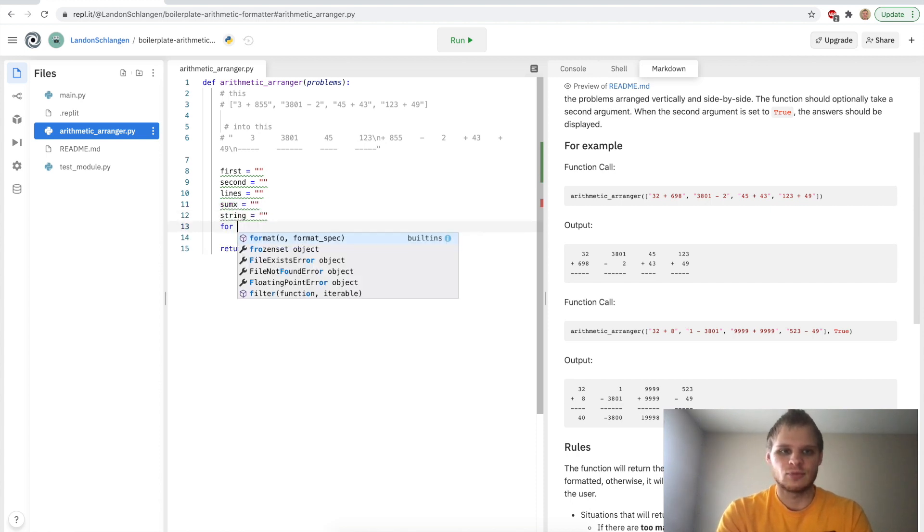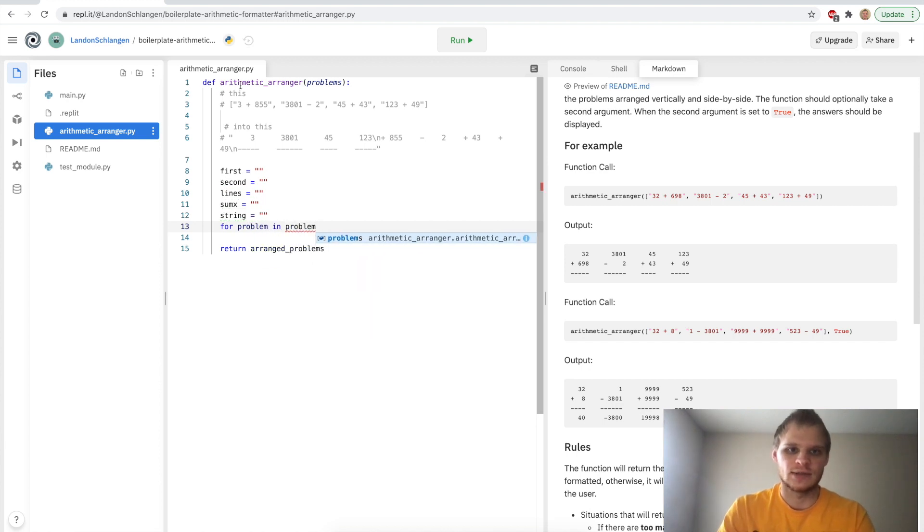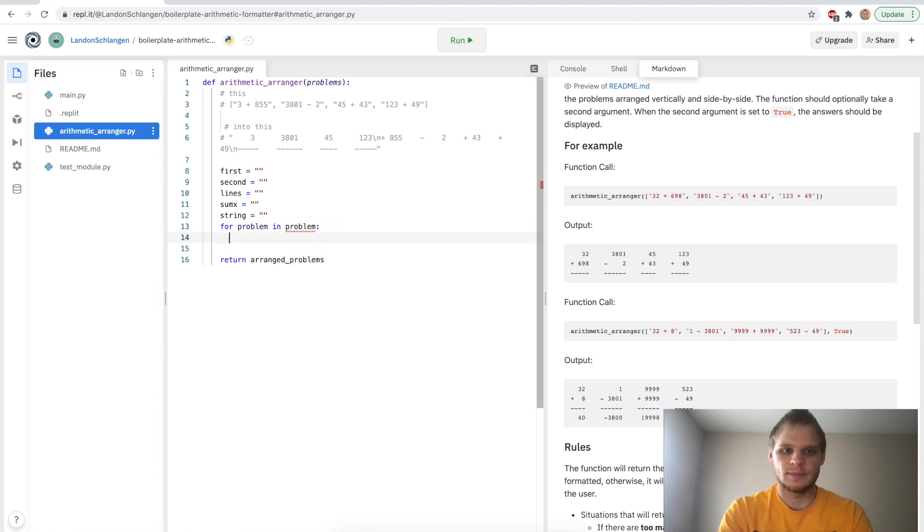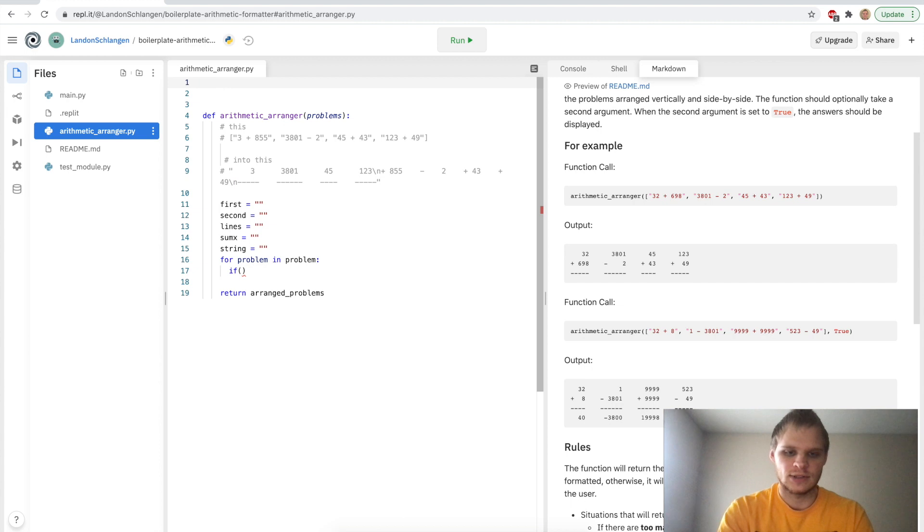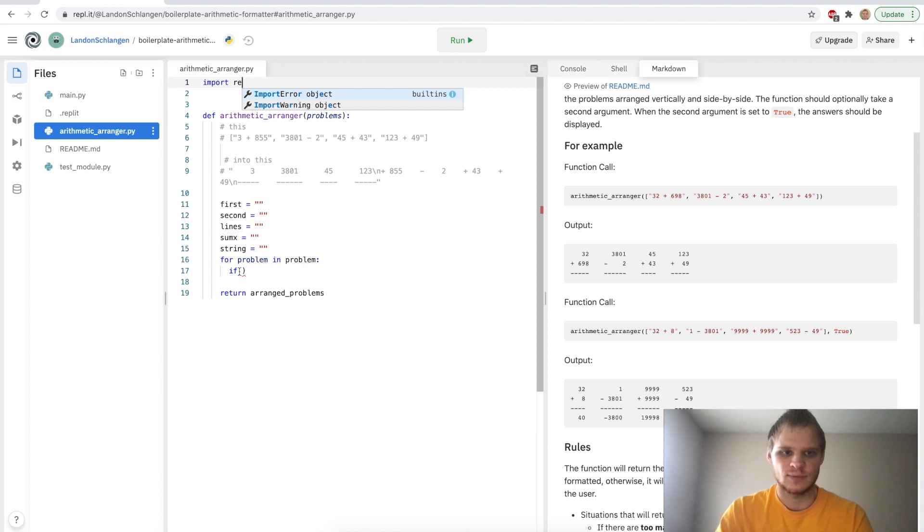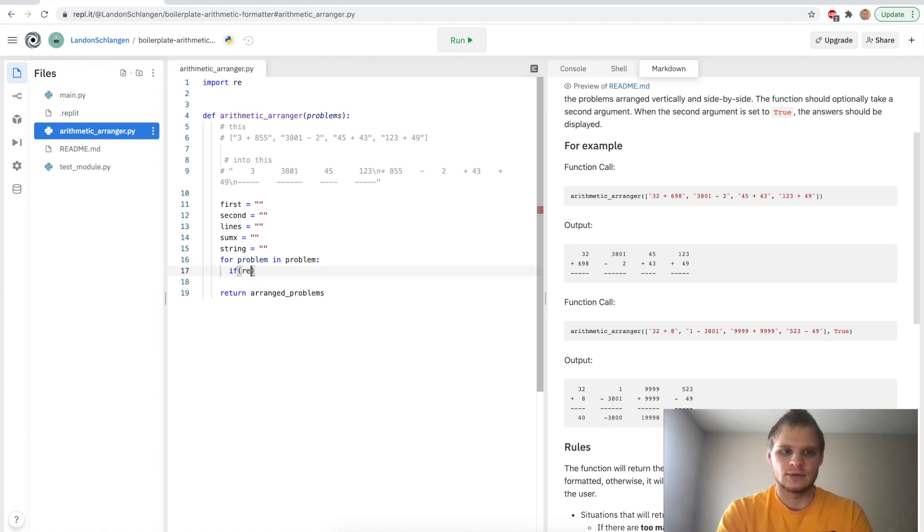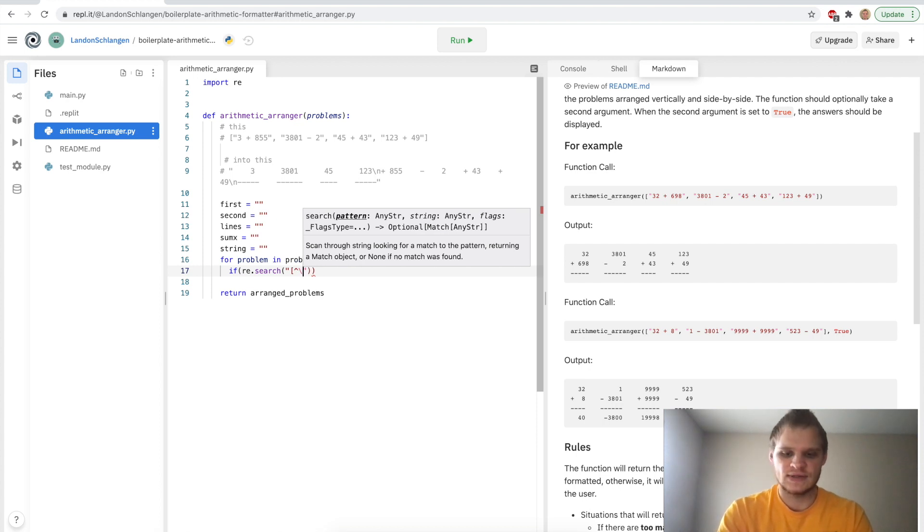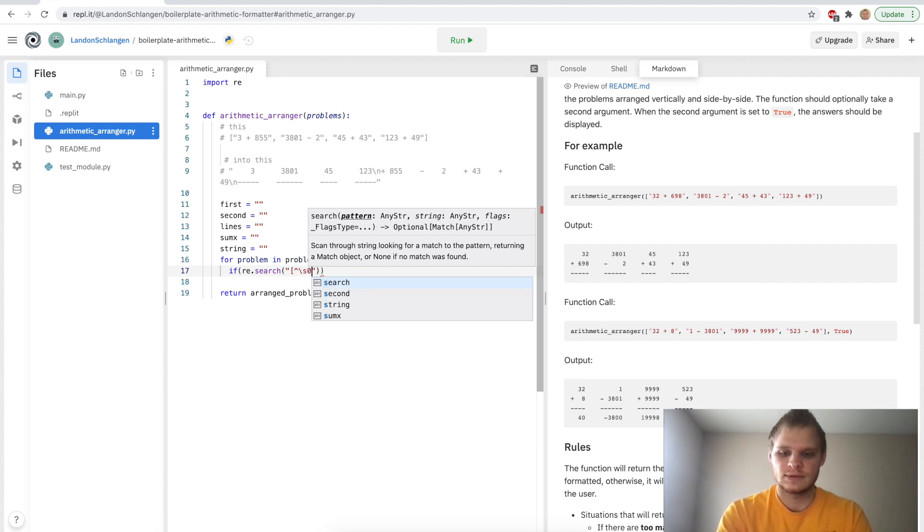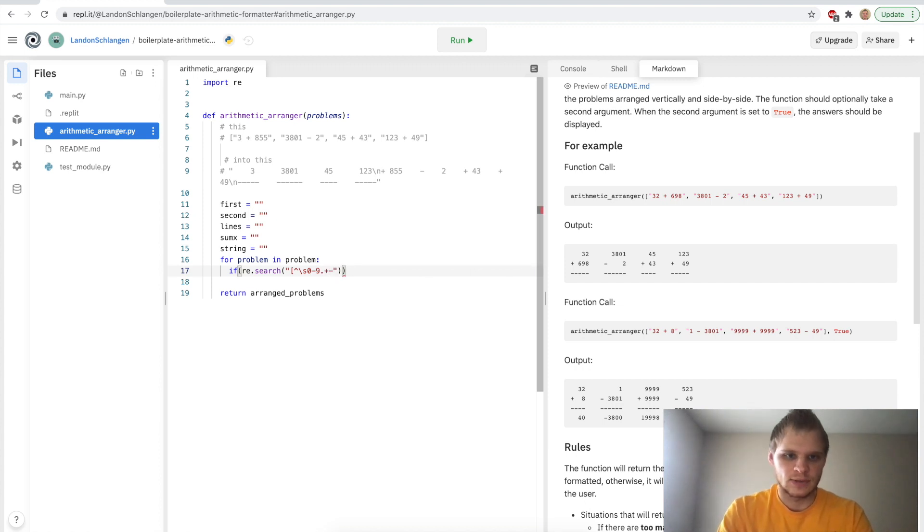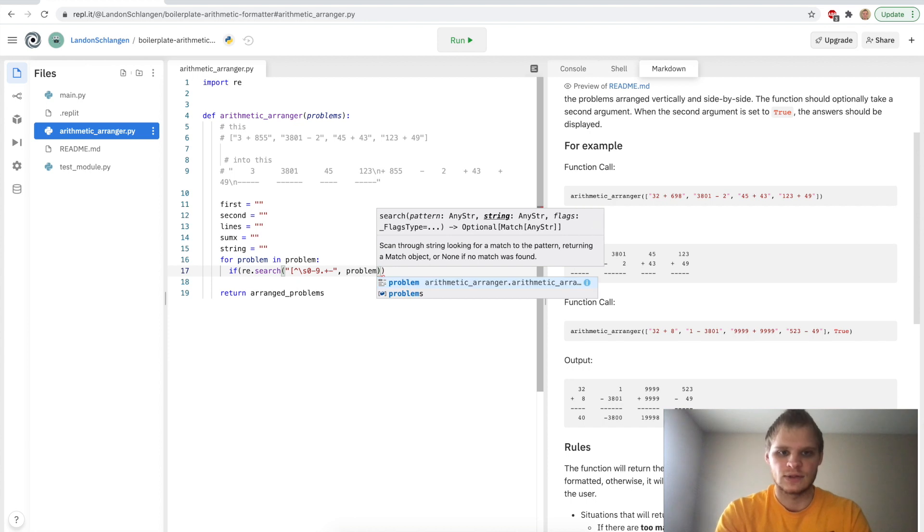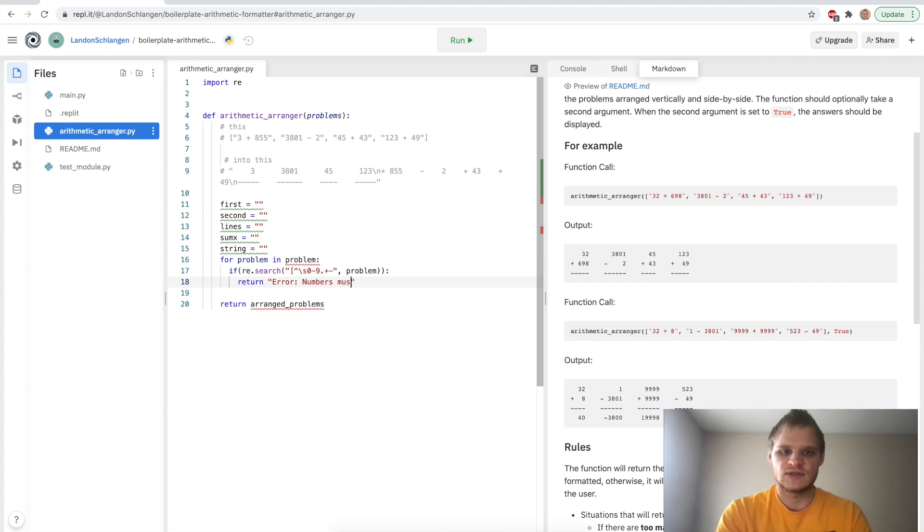So we're getting the problem list from problems, and we're going to loop through them. I also want to import a package, I'm going to import re, which is the regular expression package for Python. And we're just going to say if re.search, and we're going to search for values that aren't the space or whitespace, zero through nine dot plus or minus, and we're going to search for them in the problem. And if that happens, then we're going to return error: numbers must only contain digits.